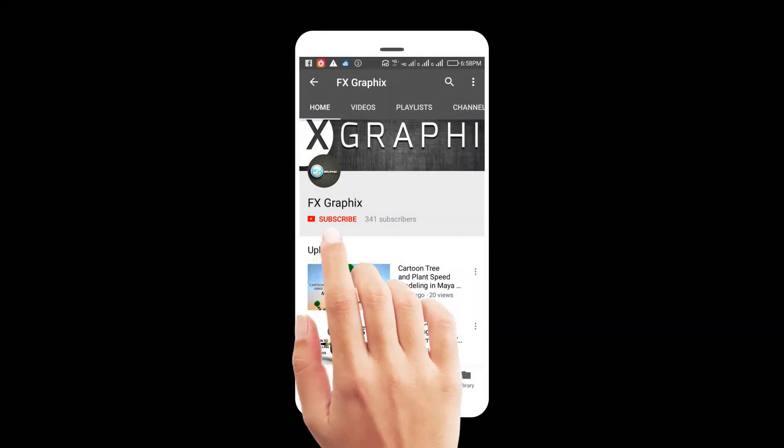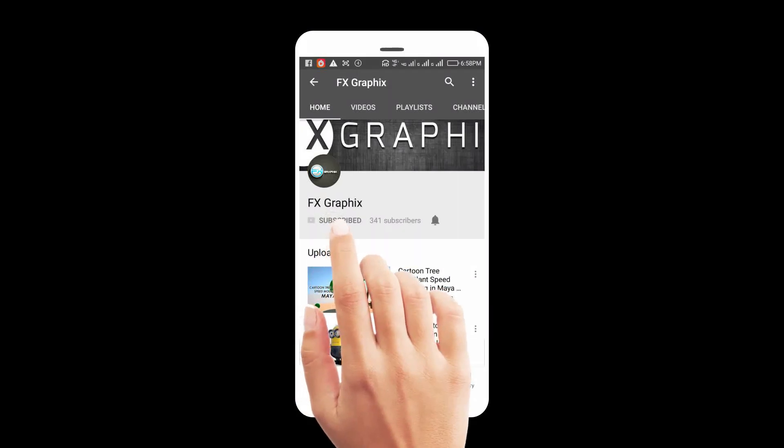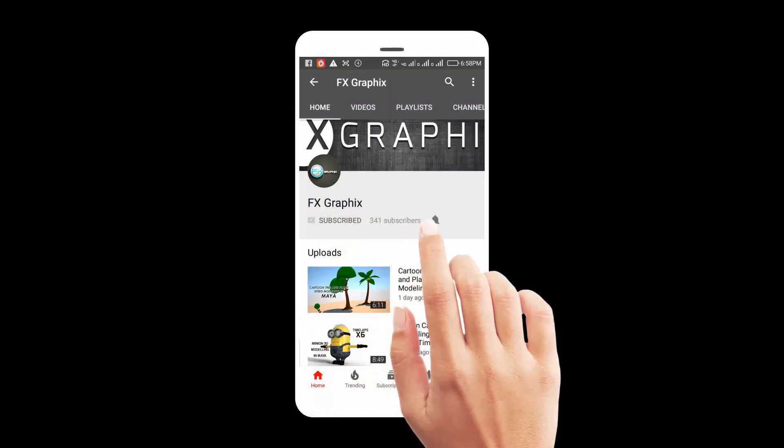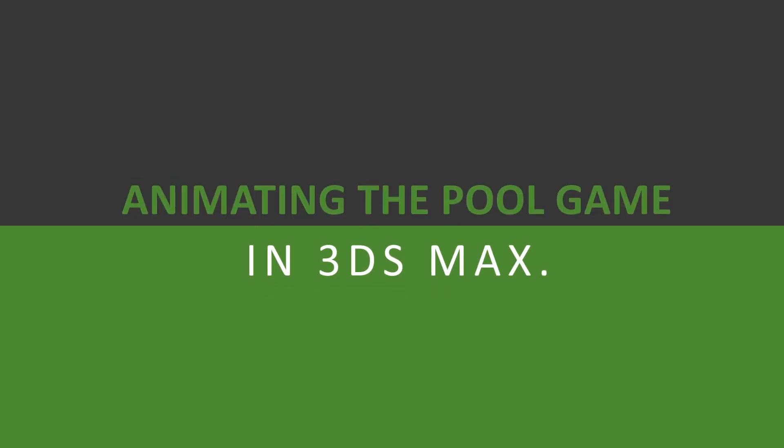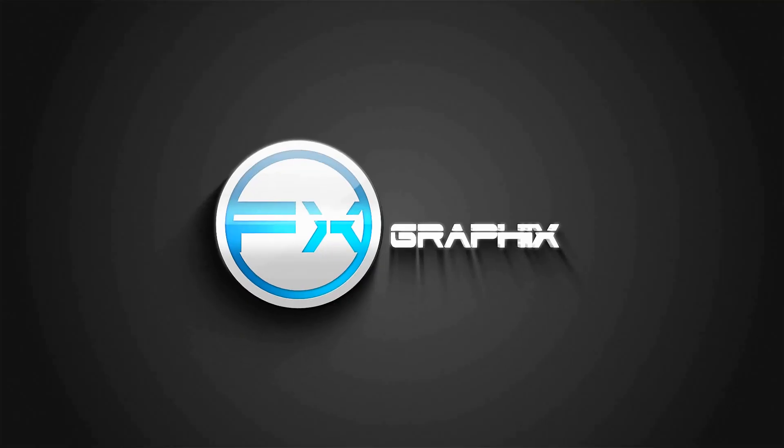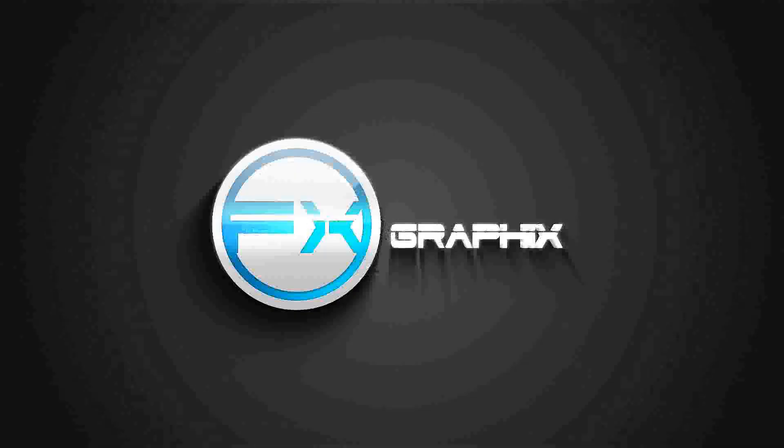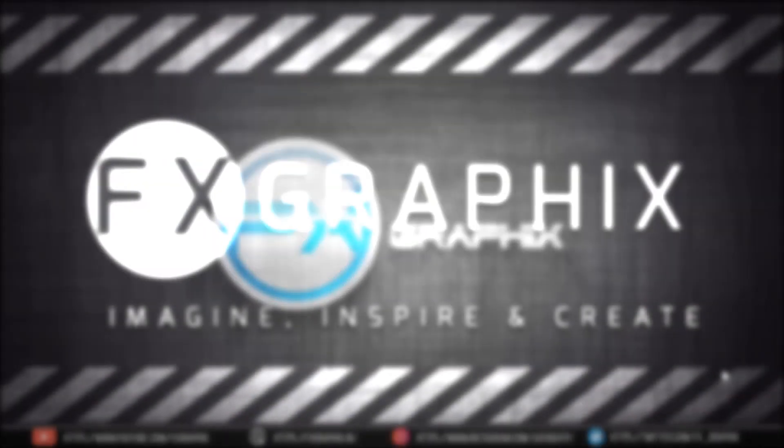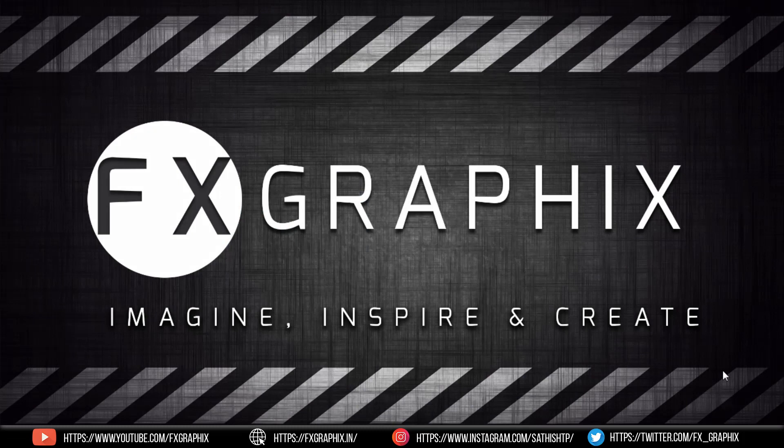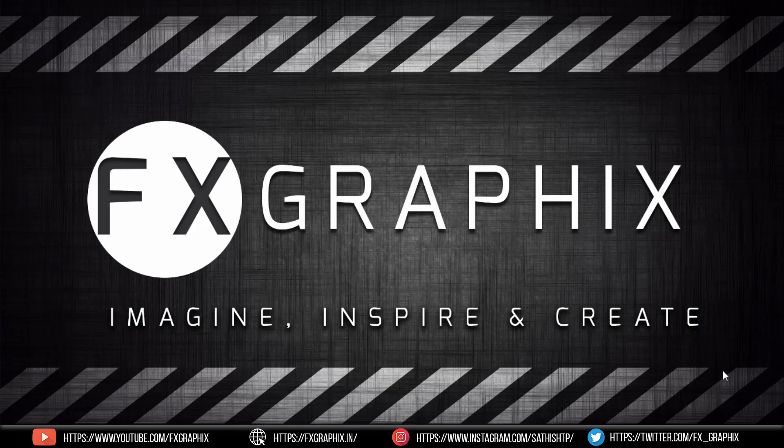Subscribe to our channel and press the bell icon for upcoming tutorials. Hey guys, welcome back to another exciting tutorial from FX Graphics. Today I'm going to show you animating a pool game with MassFX tool in 3ds Max. Let's get started.